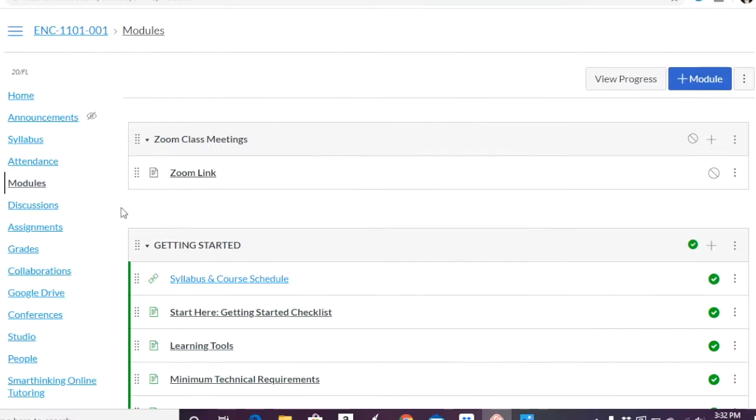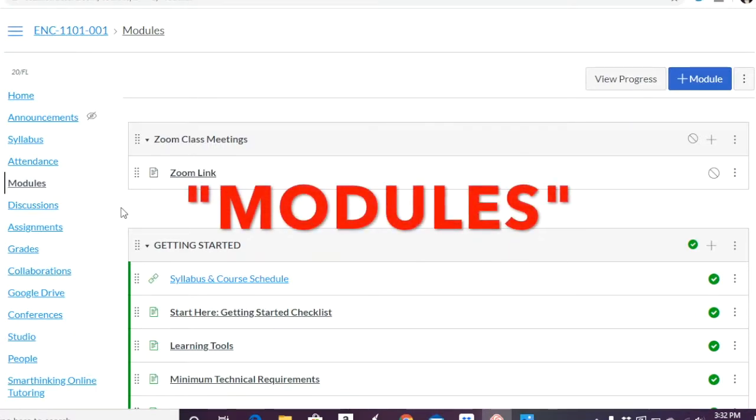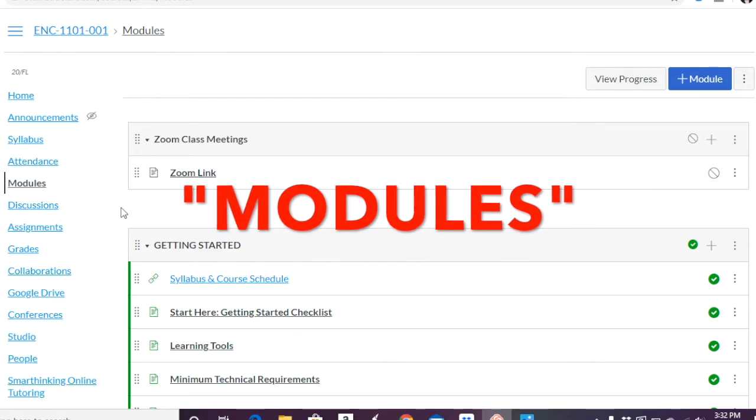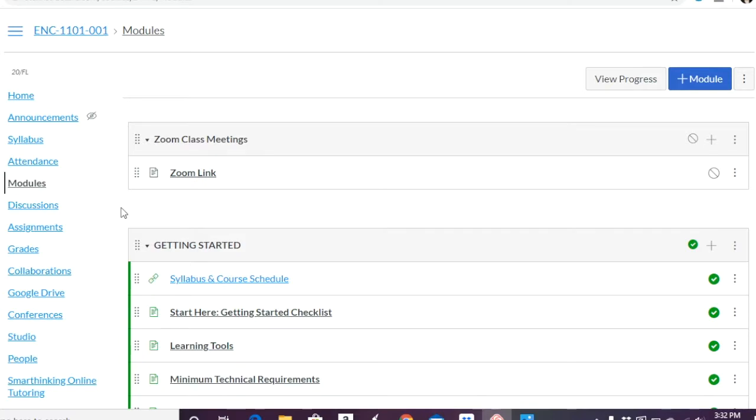So in this fourth video of this Canvas tutorial series, we're covering curating modules. We already covered pages, discussions, and assignments. So I'll go ahead and link the series playlist in the description box below. So modules is the big one. This is how you structure your course so that students can easily find everything you're creating and adding to your website.